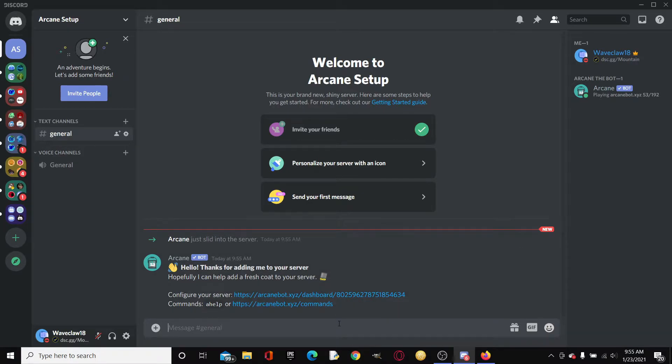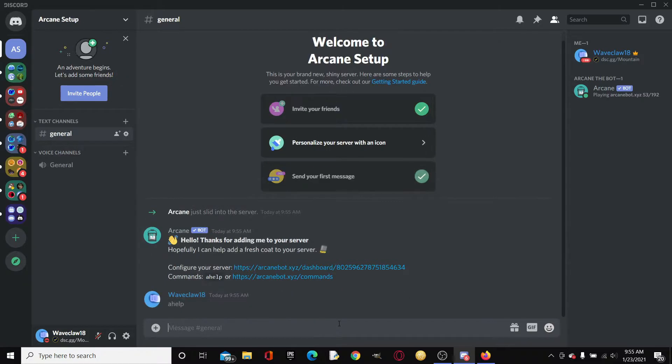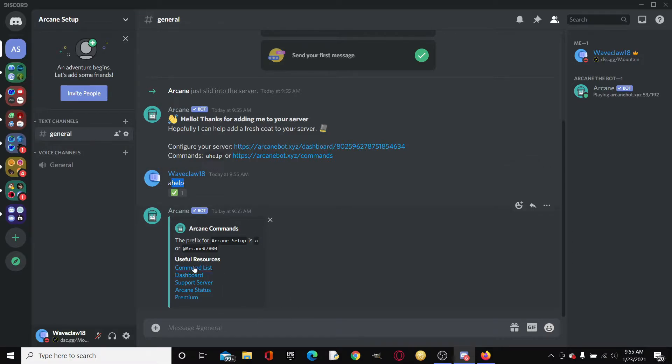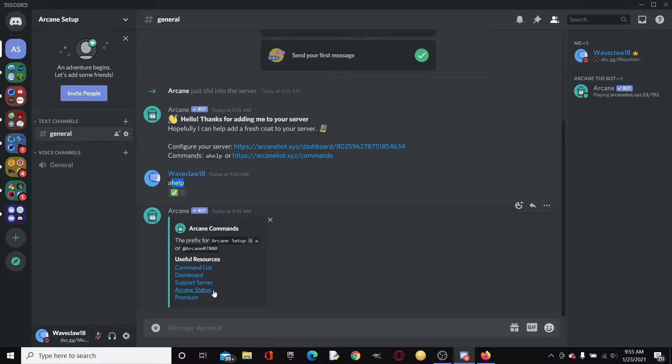If we go here, Arcane just slid into the server. Let me give it the bot role. Arcane usually just sends this message: Hello, thanks for adding me to your server. Hopefully I can help add a fresh coat to your server with the Arcane blob emoji. Commands: a help or configure server with the dashboard.